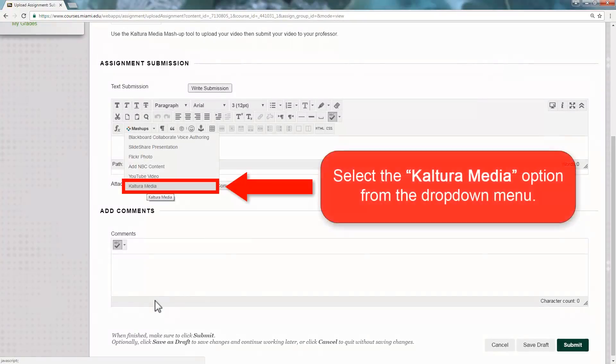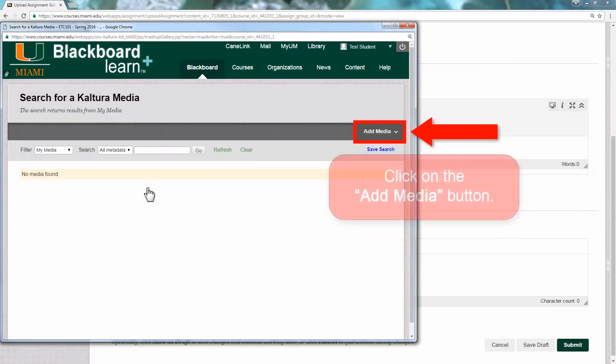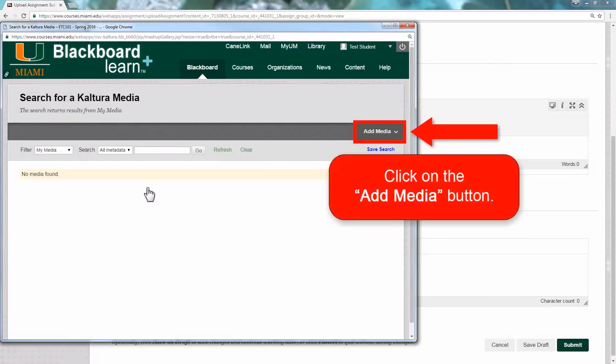Now, select the Kaltura Media option from the drop-down menu. A new window will now open up.